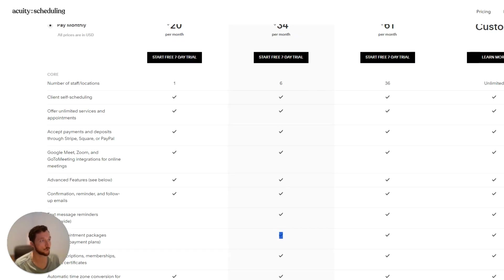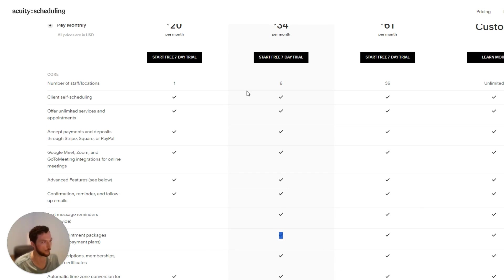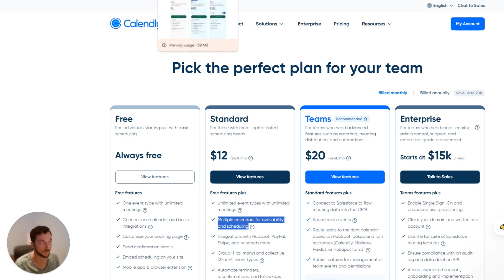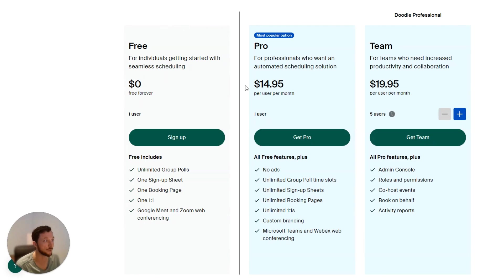If you're trying to use a call scheduler to actually book calls, Acuity is okay, but it's really bloated with features. Calendly is great for a simple call scheduler, but they do have some limitations in their API, which is a little bit annoying.